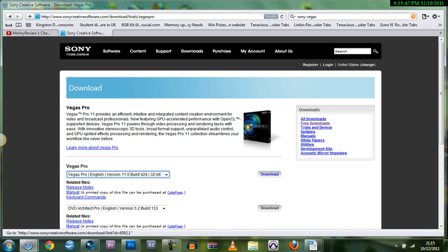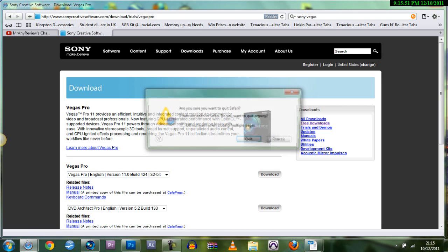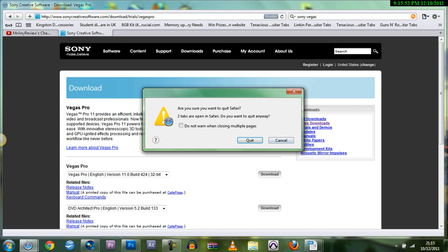So just download it. It'll take about 40 minutes, 30 minutes. It depends how fast your internet browser is.